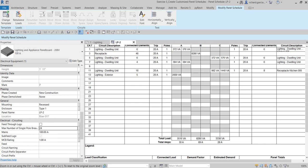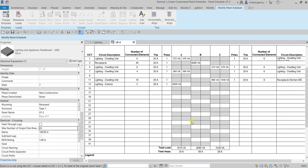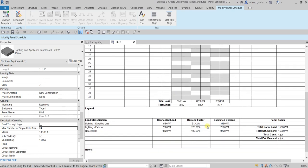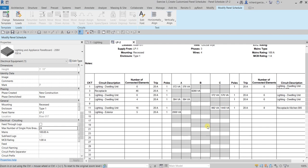Basically, that's how panel schedule customization works — how to create and modify your panel schedule. Hopefully you learned something from this video. Thanks for watching, have a nice day!